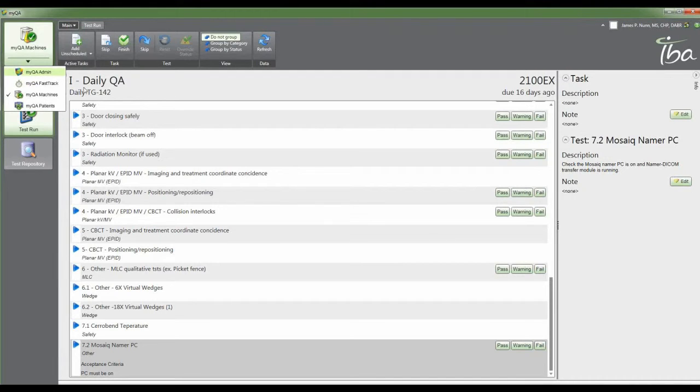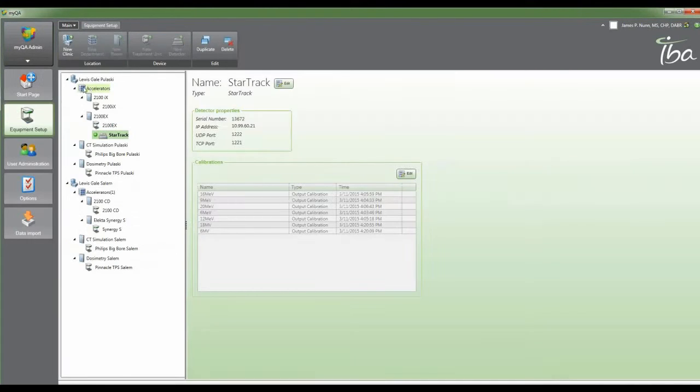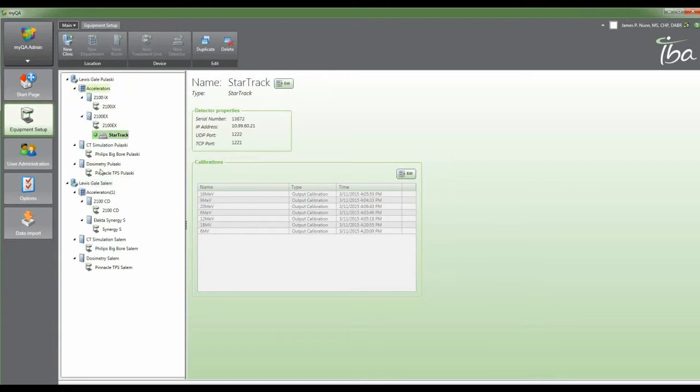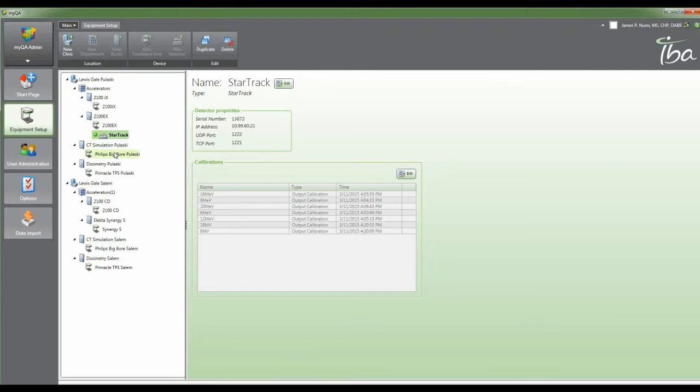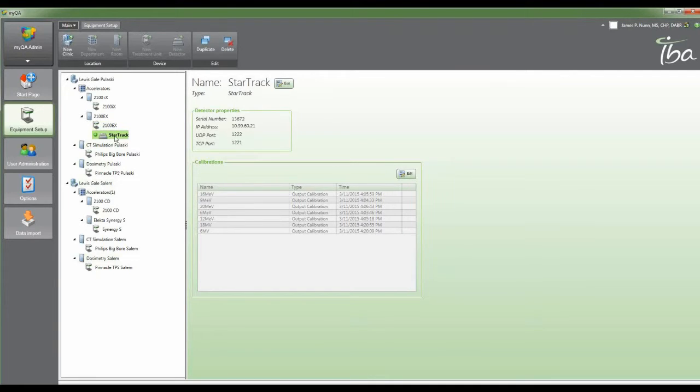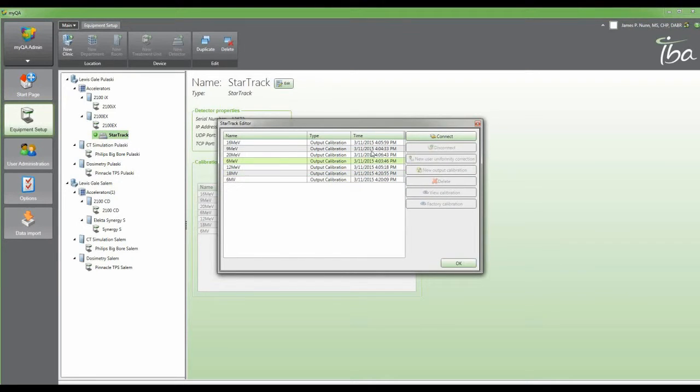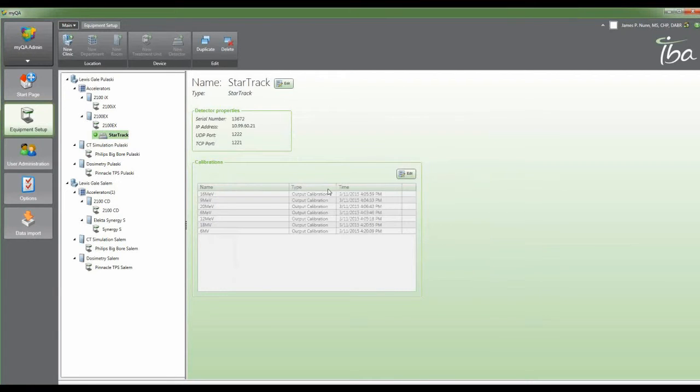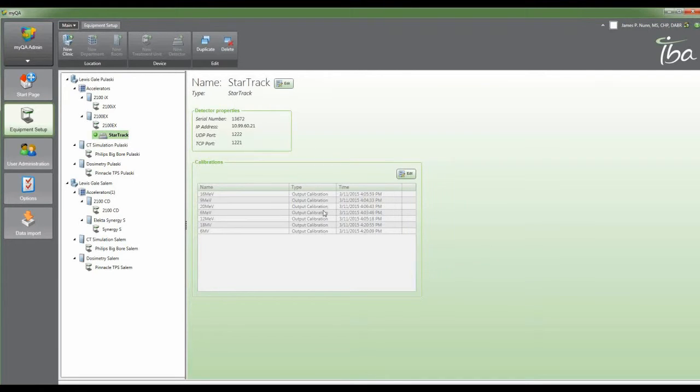Let me go back to the MyQA admin. You can see that I have two entire departments built here with all of their different equipment in them. Each one of the accelerators has its own thing. This is showing me that the Star Track is connected back at our 2100 EX. I've got the big bore set up, that room set up. I've got the treatment planning system set up, and of course everything mirrored at the other facility. I think it's really nice. You can input your calibration factors just like you normally would for your OmniPro IMRT Plus or OmniPro Advance. Everything works really well in this, and I'm eager to get it installed and start testing it out on a daily basis.